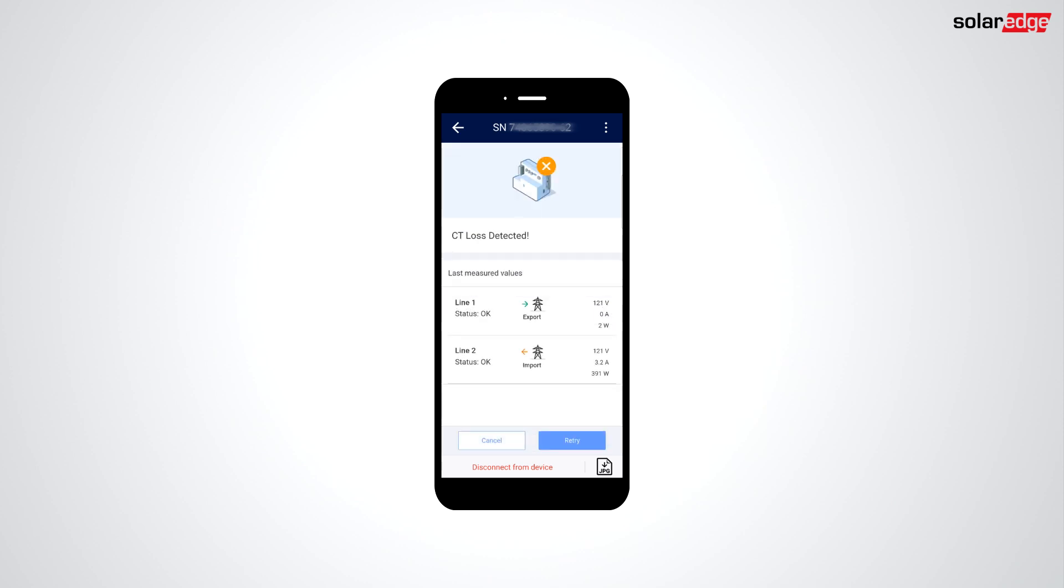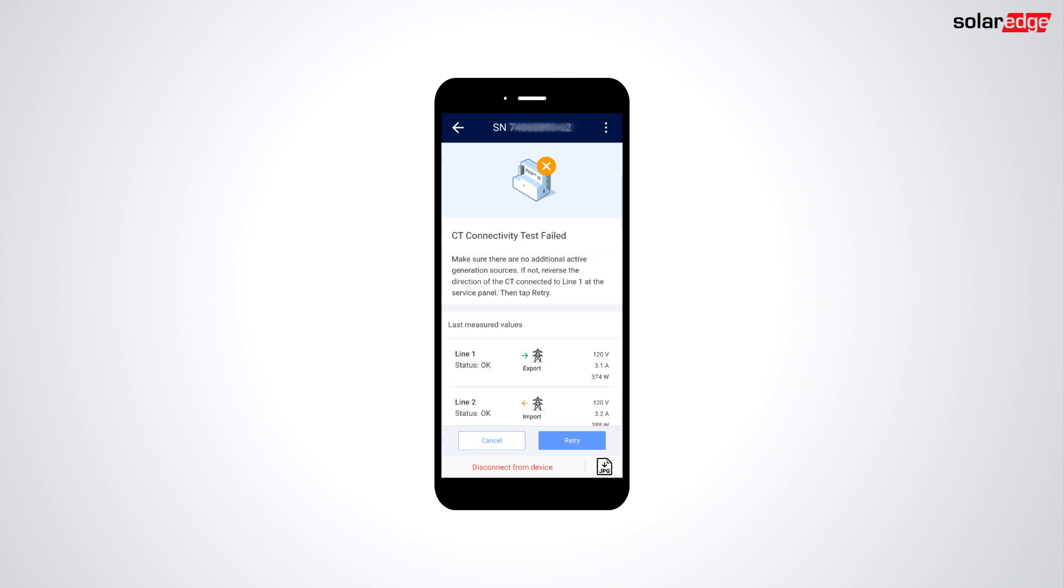If the CT connectivity test does fail, you'll be given a direction on how to correct the installation at the top of the screen.